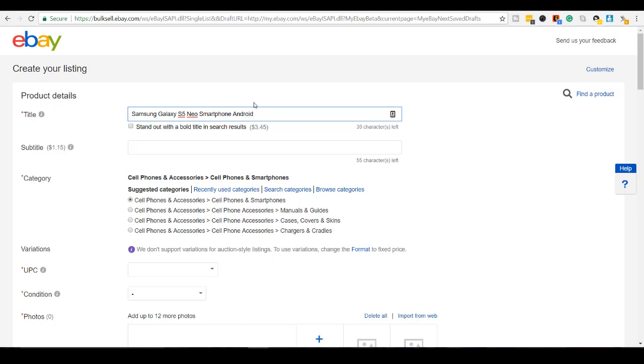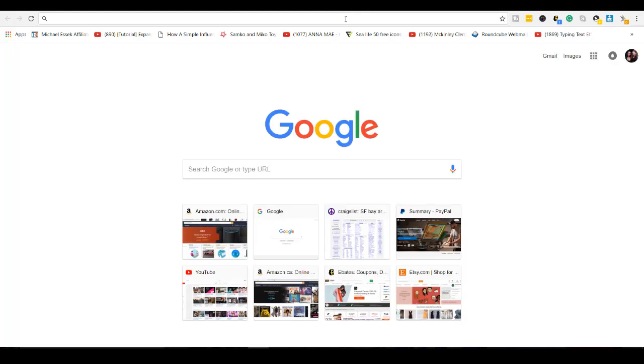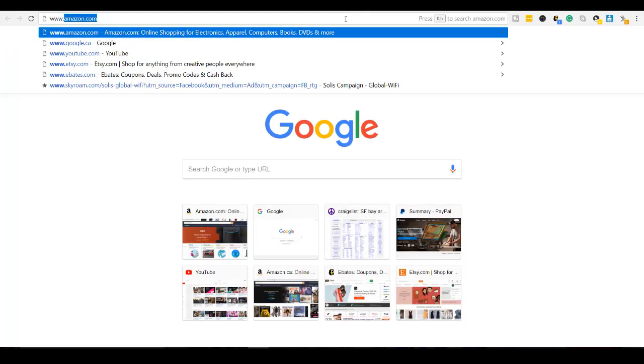So I'm going to state what it is. It's a Samsung Galaxy S5 Neo and this is a smartphone Android. If I'm stuck and I can't find any more words, I will go over to eBay and I'll type in to the search